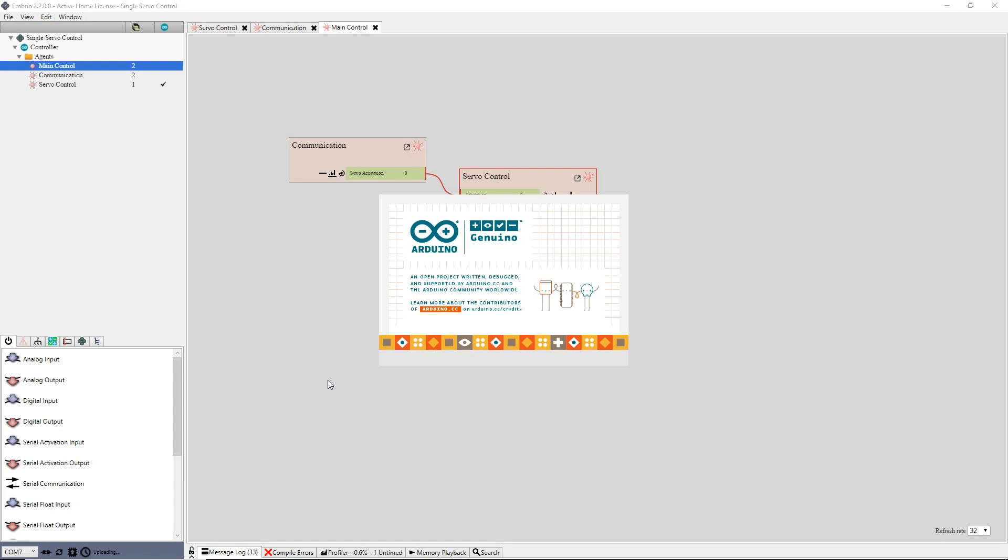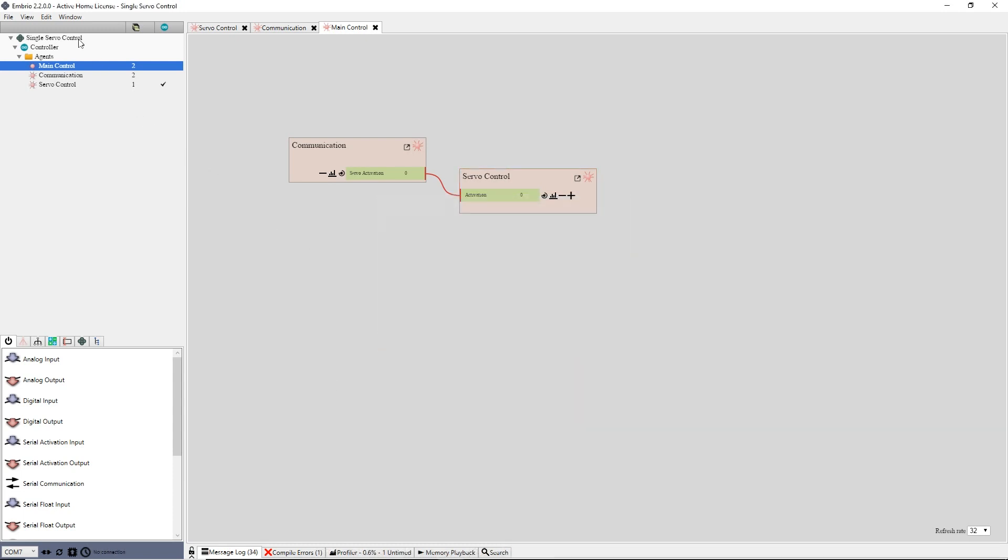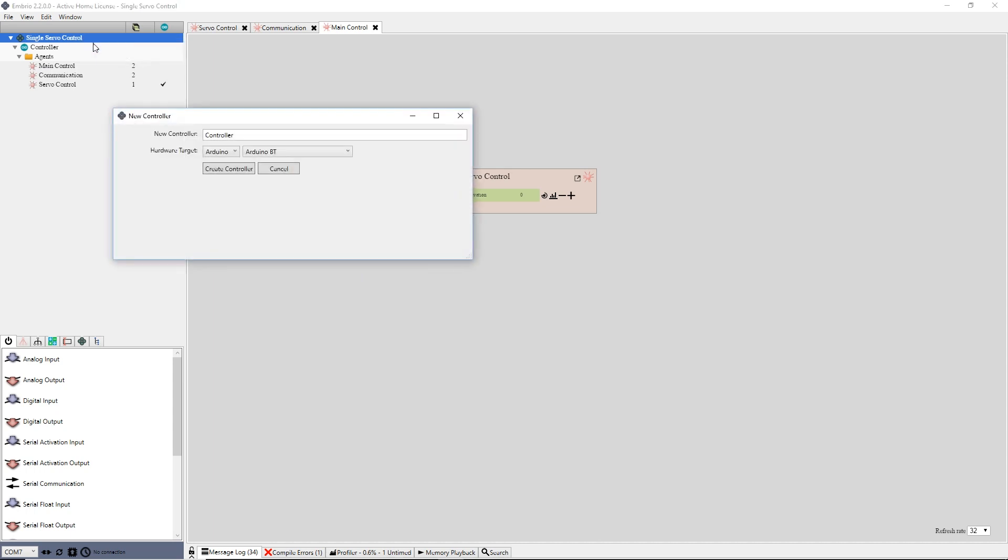Now I'm going to create the user interface controller. I right click on the project root node and select new controller. I rename it servo control and select PC for the hardware target type. I leave the create form template checkbox checked and press the create controller button.